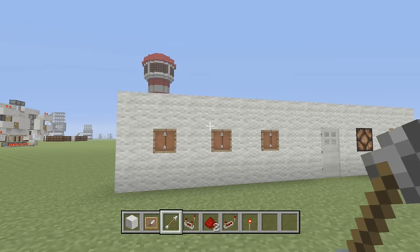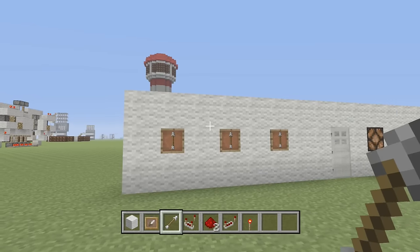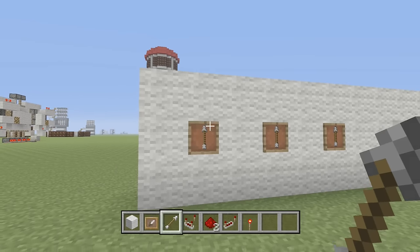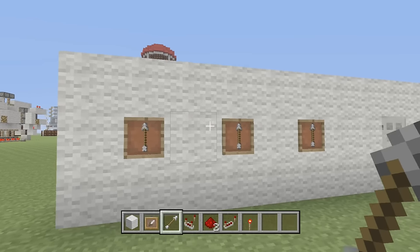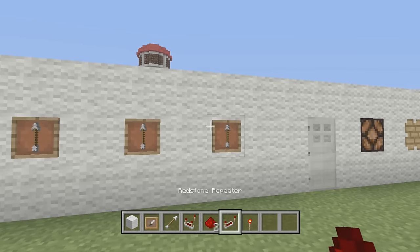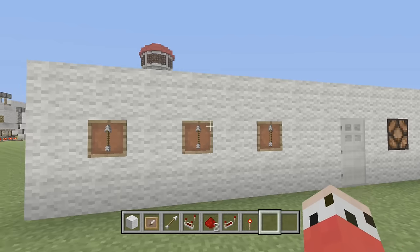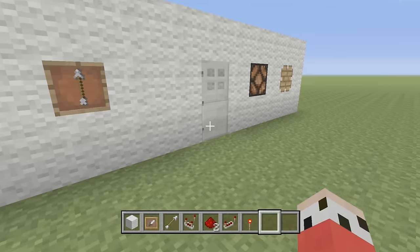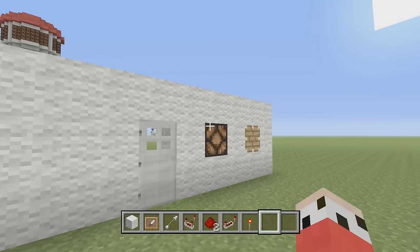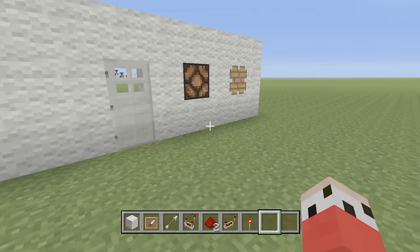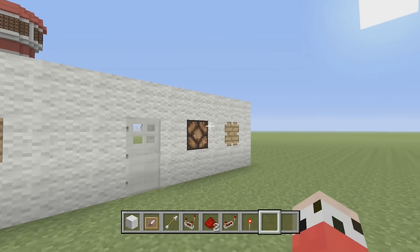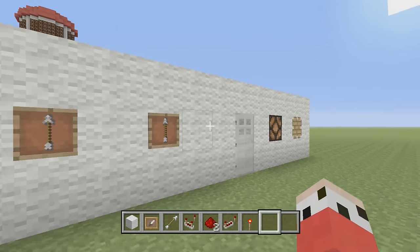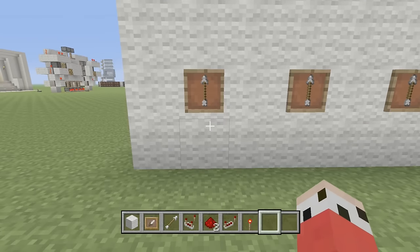Nice and cool. So how can we use that? I've put three of them together here to make an item frame combination lock that I've hooked up to a door, a redstone lamp, and a piston — just to show that you can do it to anything.